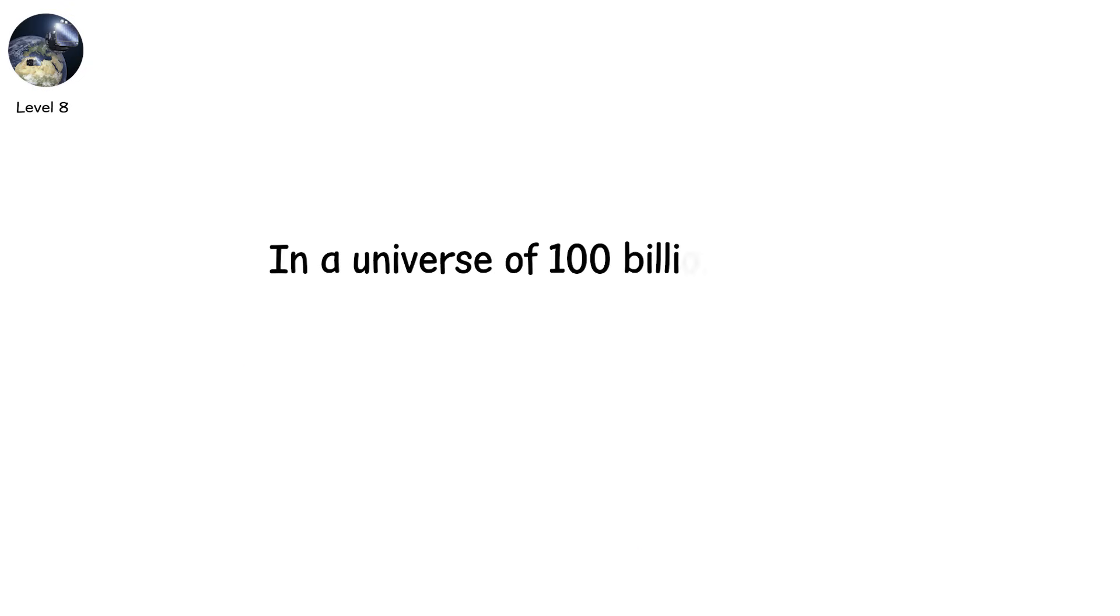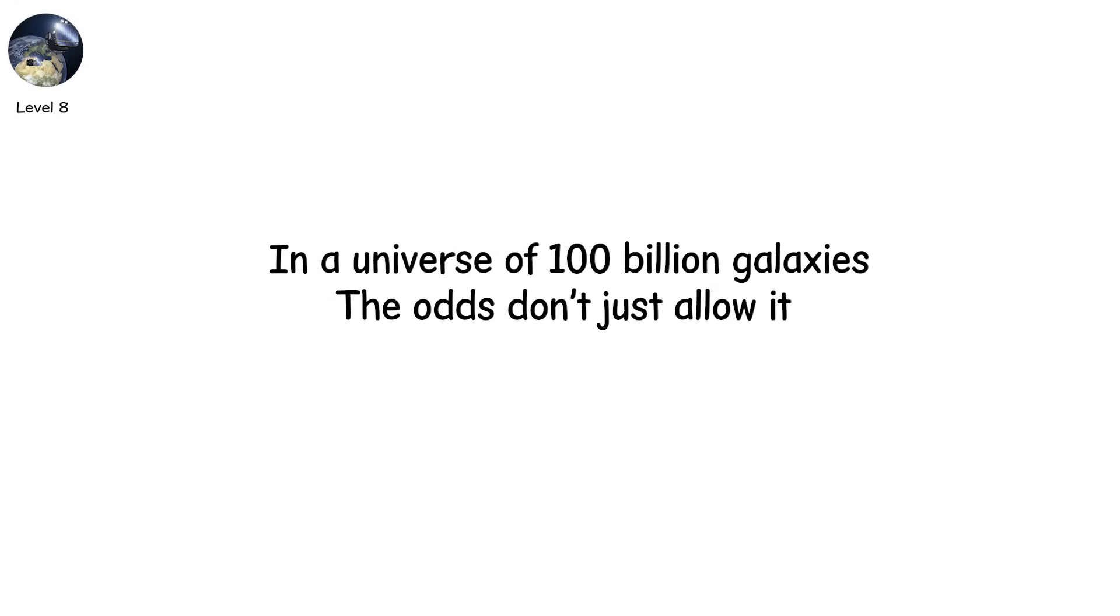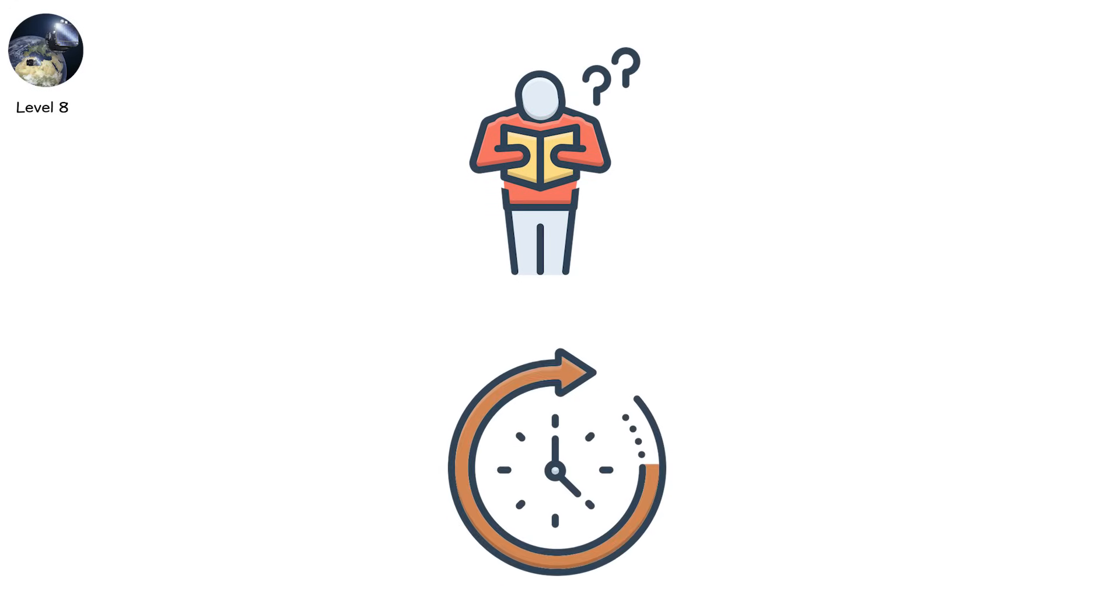In a universe of 100 billion galaxies, the odds don't just allow it, they demand it. Because if it can happen, somewhere, it already has.